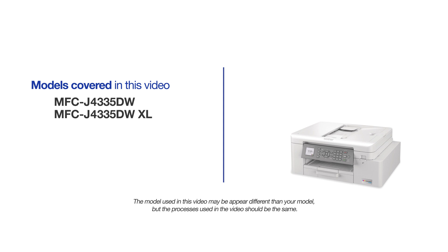This video will cover multiple models and operating systems. Even though your machine may not match the model on the screen, the overall process will be the same.